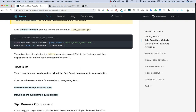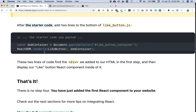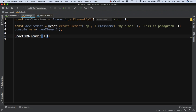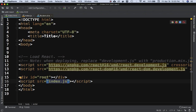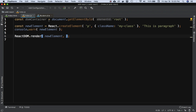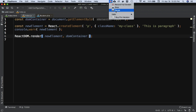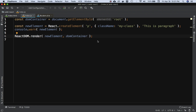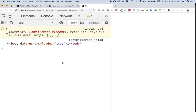Going back to the documentation: the first parameter is the element you want to insert, so we pass newElement. The second parameter is where you want to render it — inside the div with ID of root. We've already accessed that via document.getElementById, so we pass domContainer. That's it.